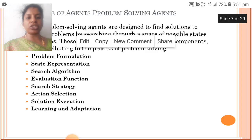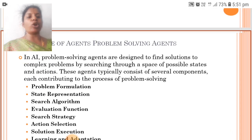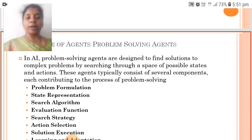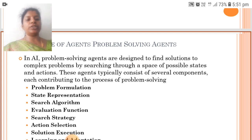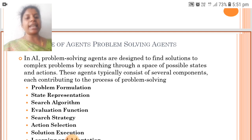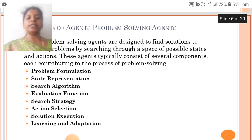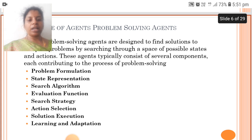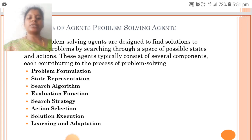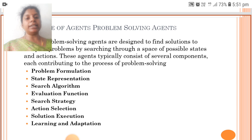The next we are going to see about the structure of agents and problem solving agents. In AI, problem solving agents are designed to find solutions to complex problems by searching through a space of possible states and actions. These agents typically consist of several components: problem formulation, state representation, search algorithm, evaluation function, search strategy, action selection, solution execution, and learning and adaptation.